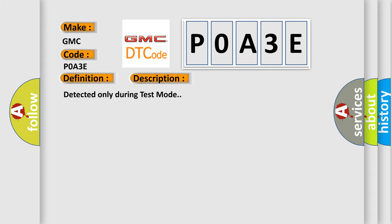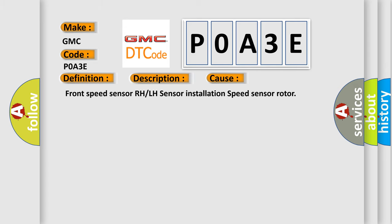Detected only during test mode. This diagnostic error occurs most often in these cases: Front speed sensor RH or LH sensor installation, speed sensor rotor.